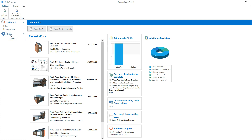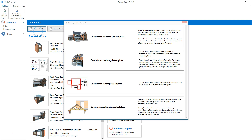From the dashboard, to create a new job using a custom job template, click create new job. There are four ways of creating an estimate in Estimator Express. You can estimate a typical new build, extension or garage using a standard job template. There's an extensive range of templates for different shapes and configurations of job. If suitable for the type of work you're estimating, this is the quickest way of producing an estimate.